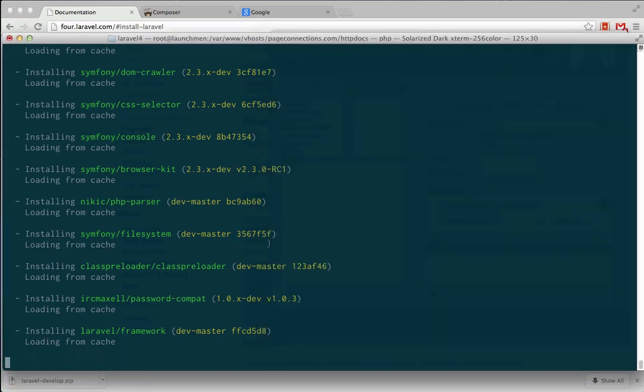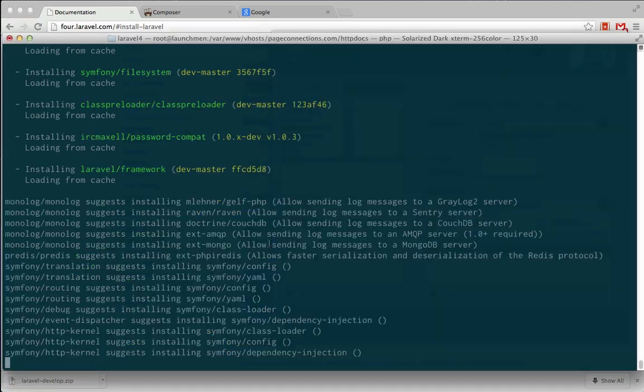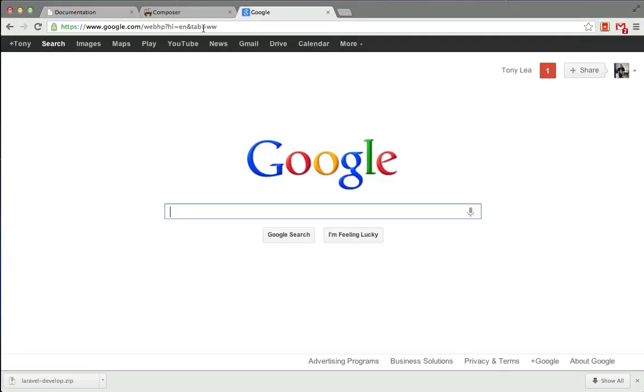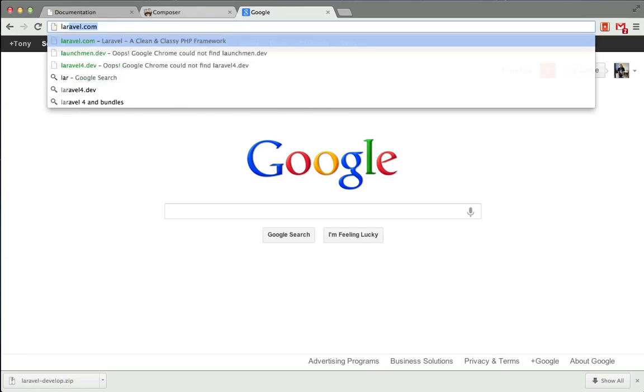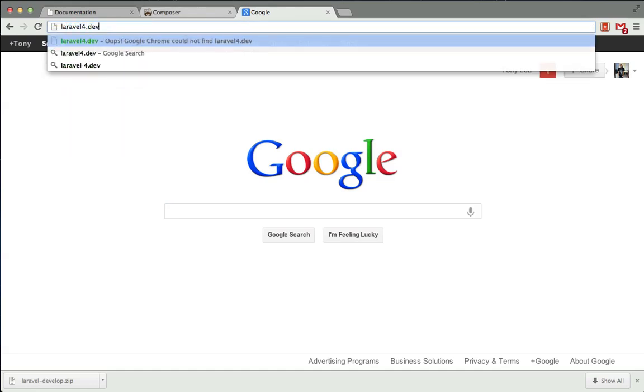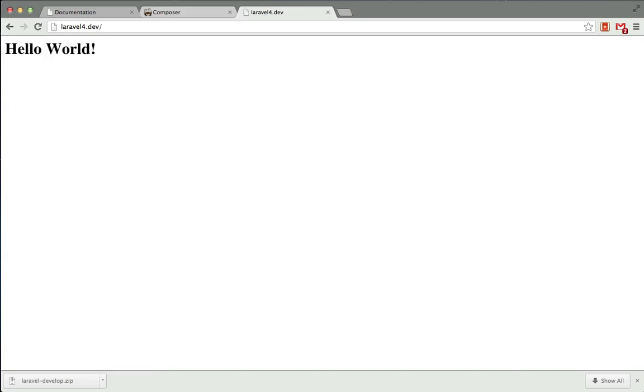All right, and you'll see in Terminal, we have downloaded the Laravel framework along with a couple other packages. So I'm going to go into a new window, and I'm going to type in Laravel 4.dev. I will probably need the http in there. And if I run this directory, we should be seeing a hello world, and that will let us know that the Laravel 4 framework has been installed.